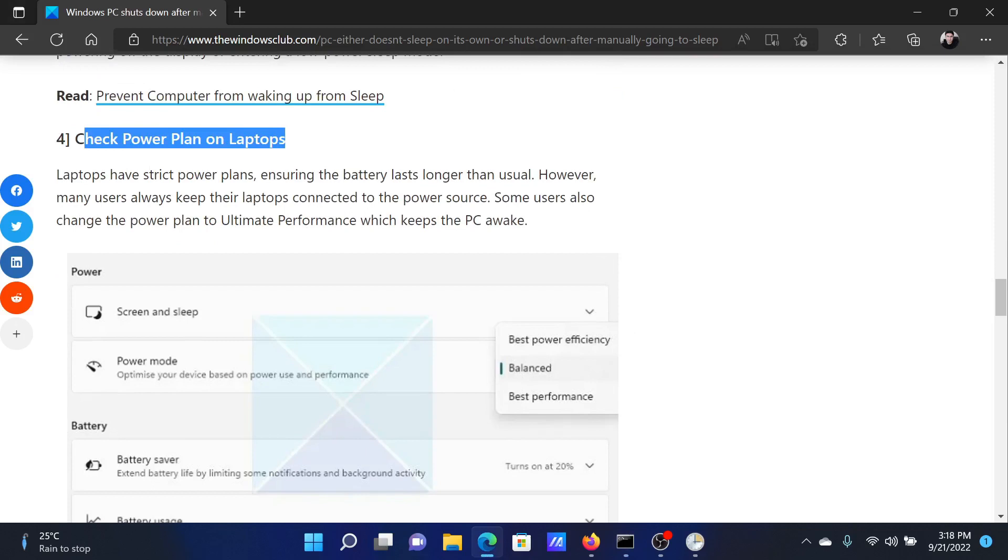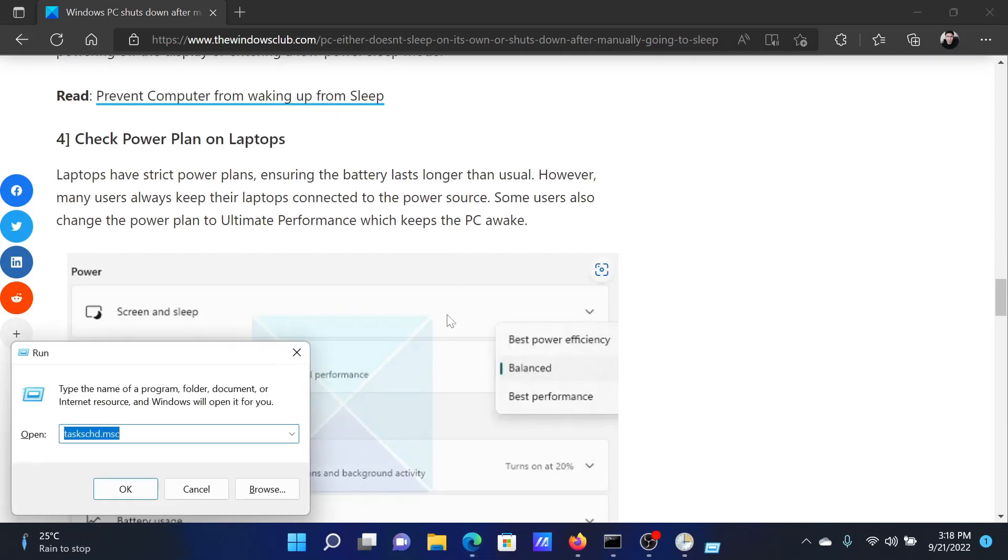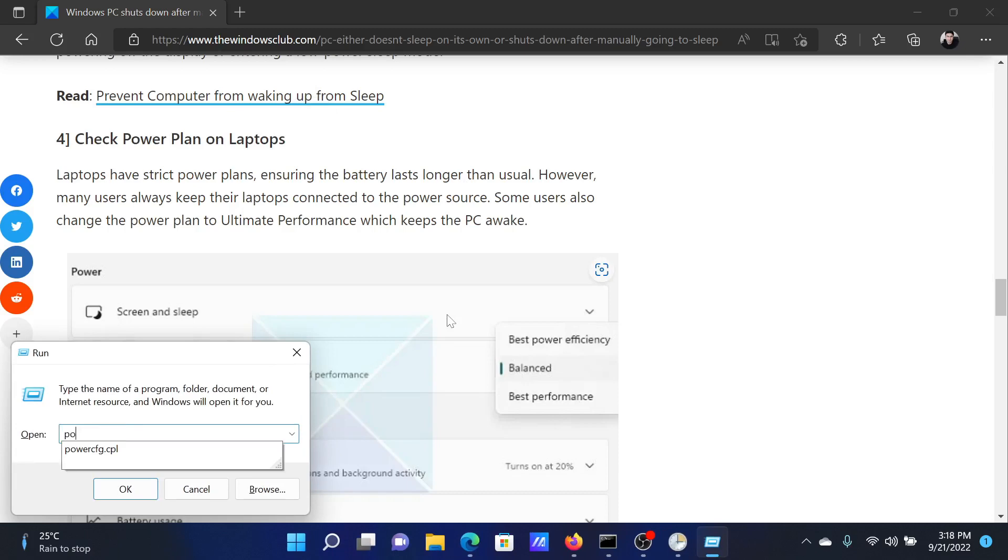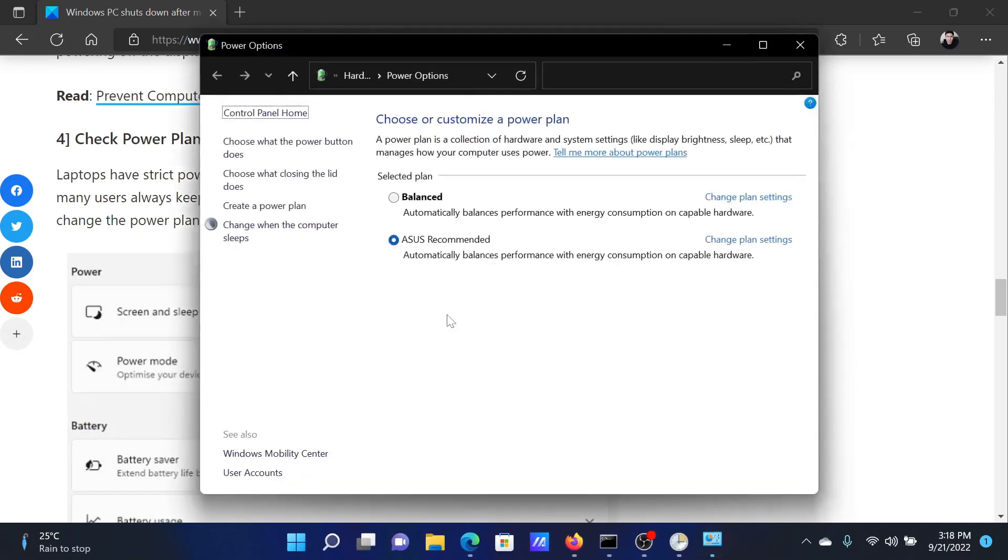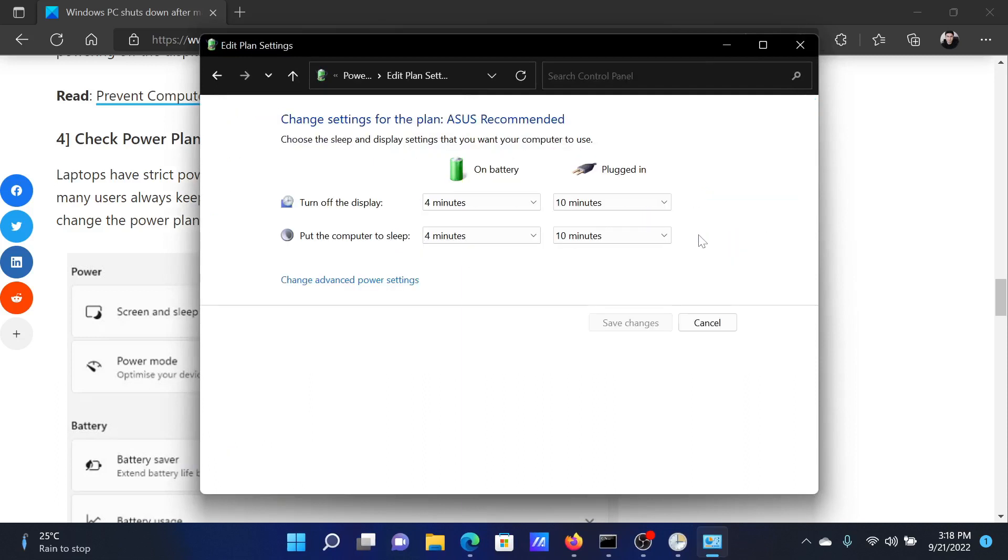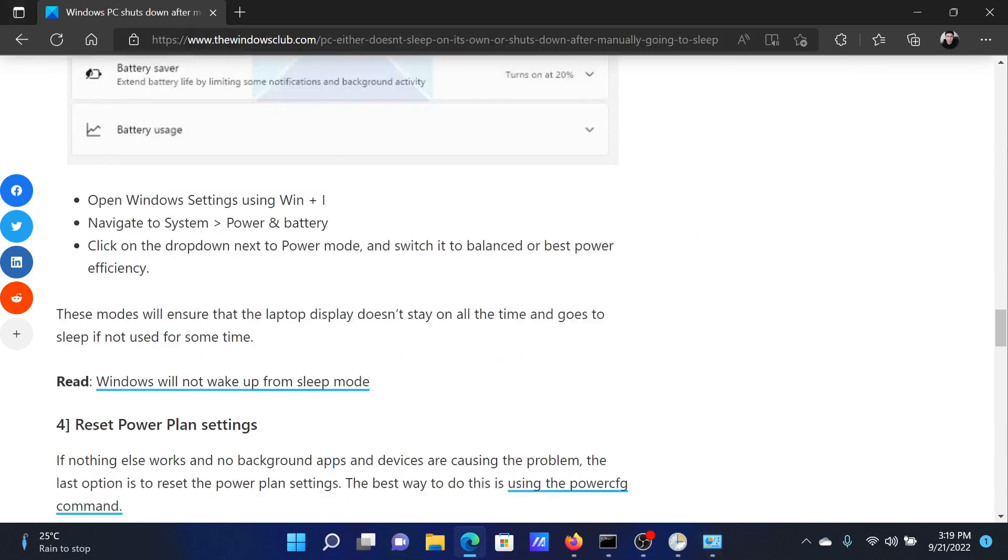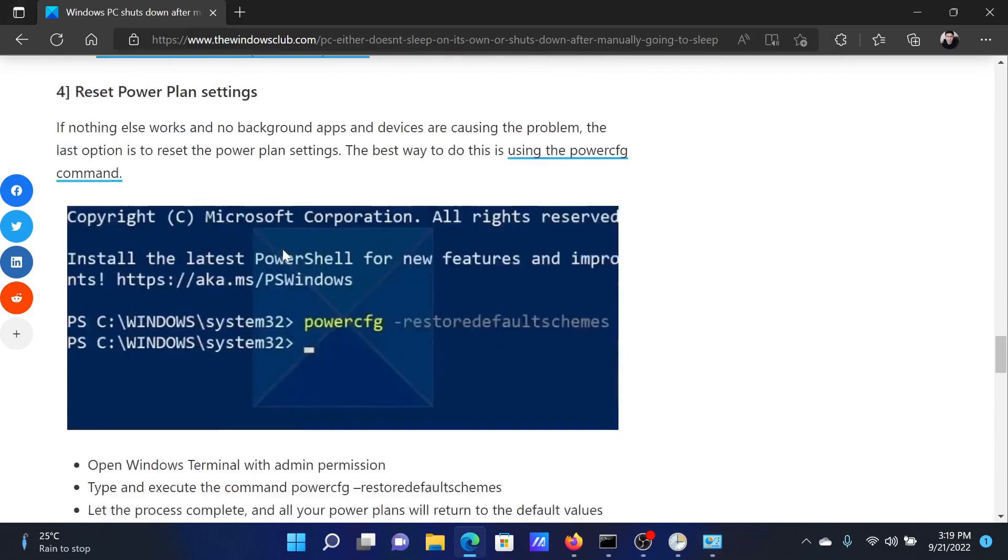After this, you can check power plans on your laptop. Press the Windows key and the R button together to open the Run window. In the Run window, type the command powercfg.cpl and hit Enter. Corresponding to your current power plan, click on Change Plan Settings and check what happens when you put the computer to sleep.